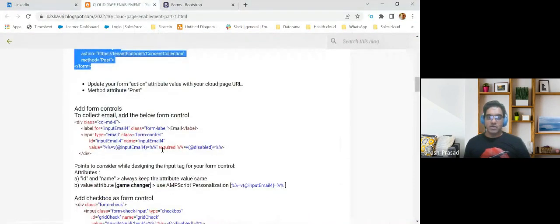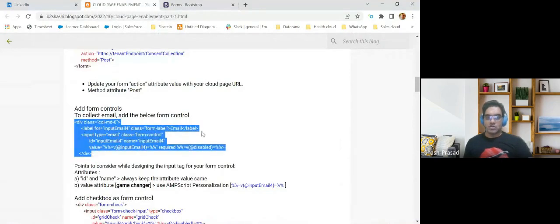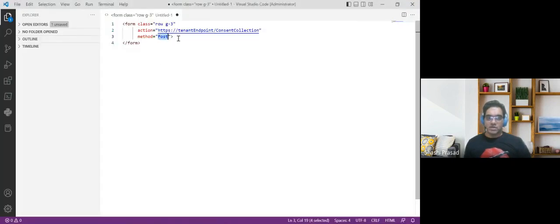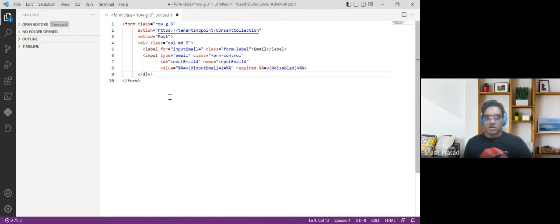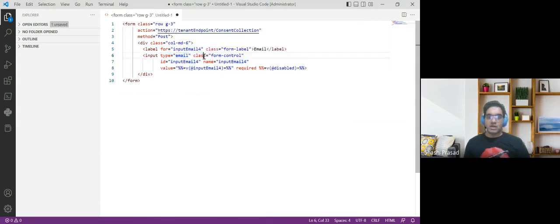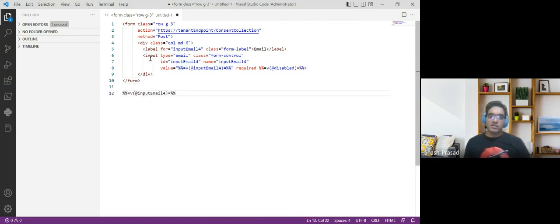After that, I'm going to add the form control. The first control is the email. I added one label field for email and an input field for capturing the email. The input type will be 'email', class is 'form-control', the ID will be 'input_email', and I'll keep the same name as 'input_email' for the name attribute as well. The value for that input I will call using an AMPscript variable.